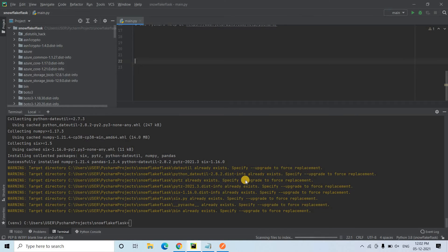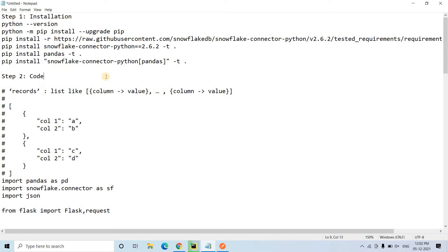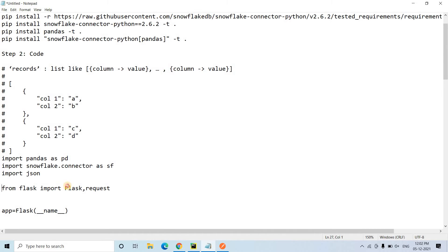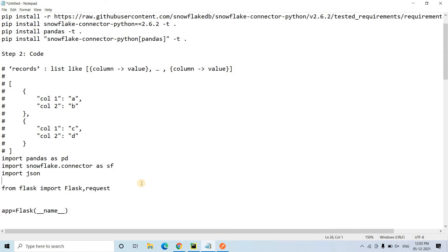Pandas is now installed. The next step is to write the code. For this API creation we are going to use Flask. We import Flask and request from flask — request is needed so we can take query parameters passed via the API. We also import pandas, snowflake.connector so we can create the Snowflake connection, and json so we can return the SQL result set in JSON format. Those are the four imports.